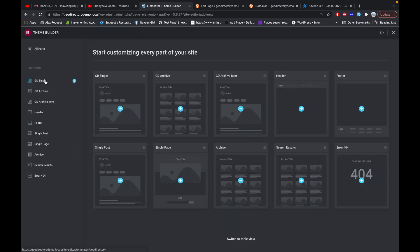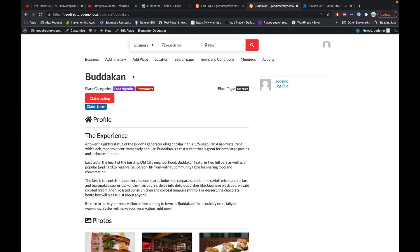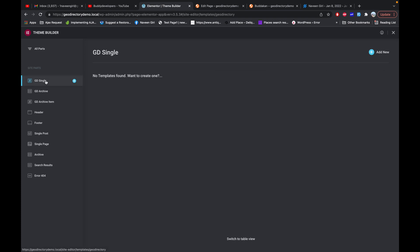As I've already said, for GeoDirectory compatibility you need Elementor Pro — you can find the link in the description. For setting the single page layout, meaning the single page of my business, I'll go to GD Single and click Add New.